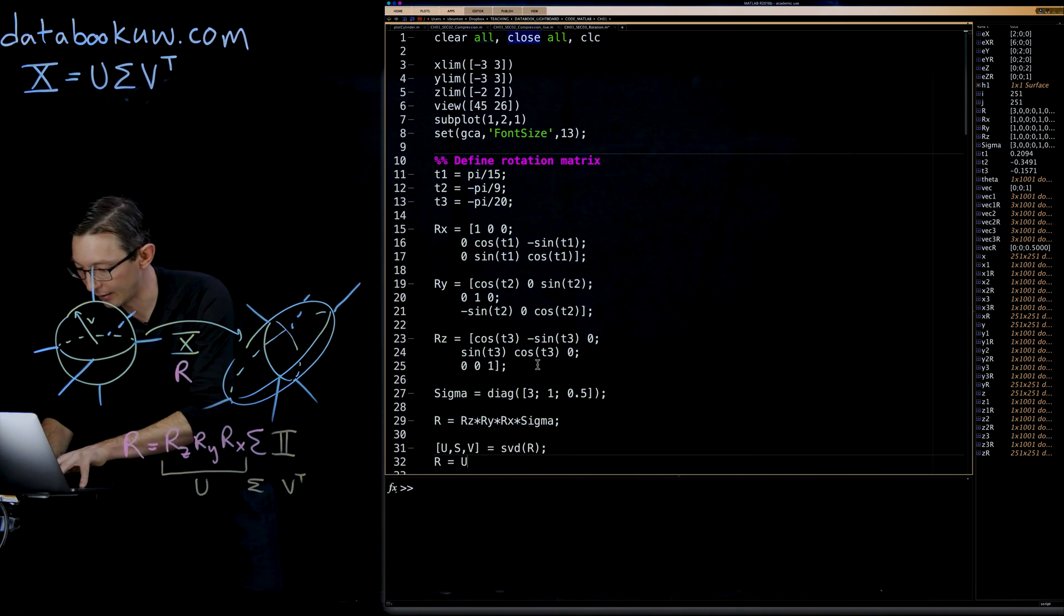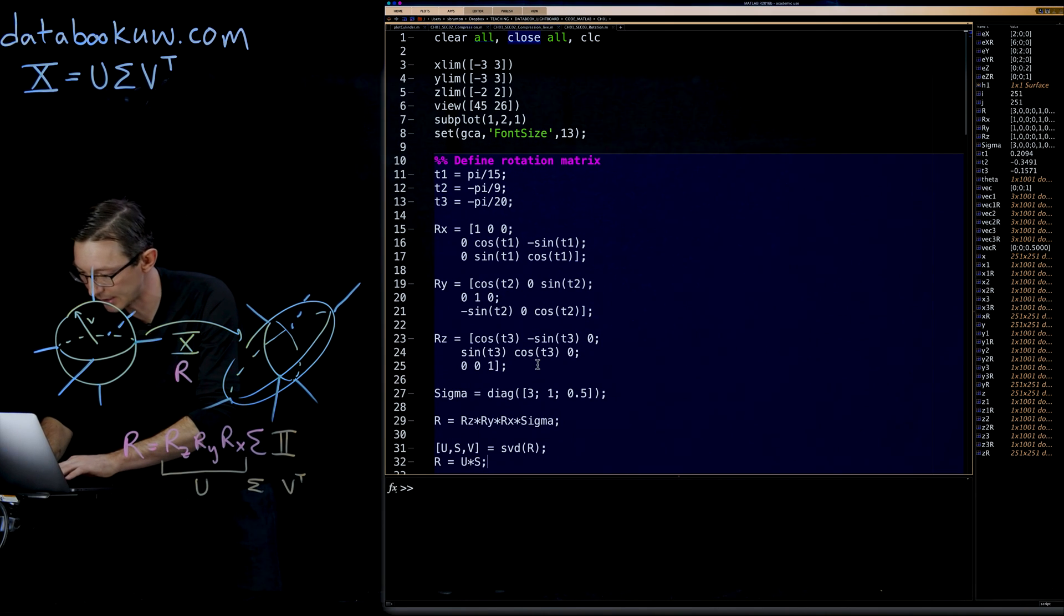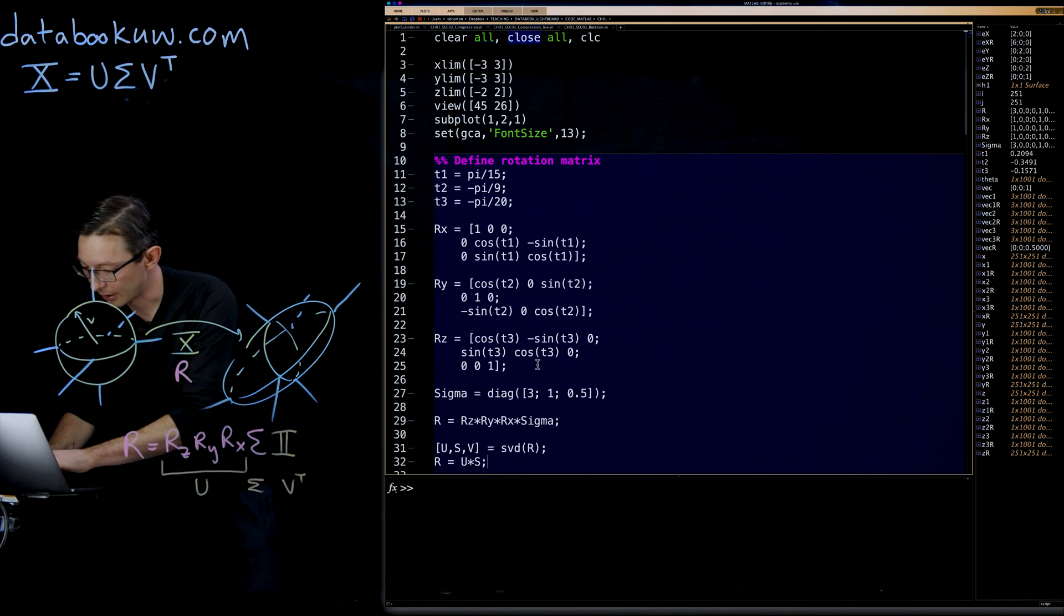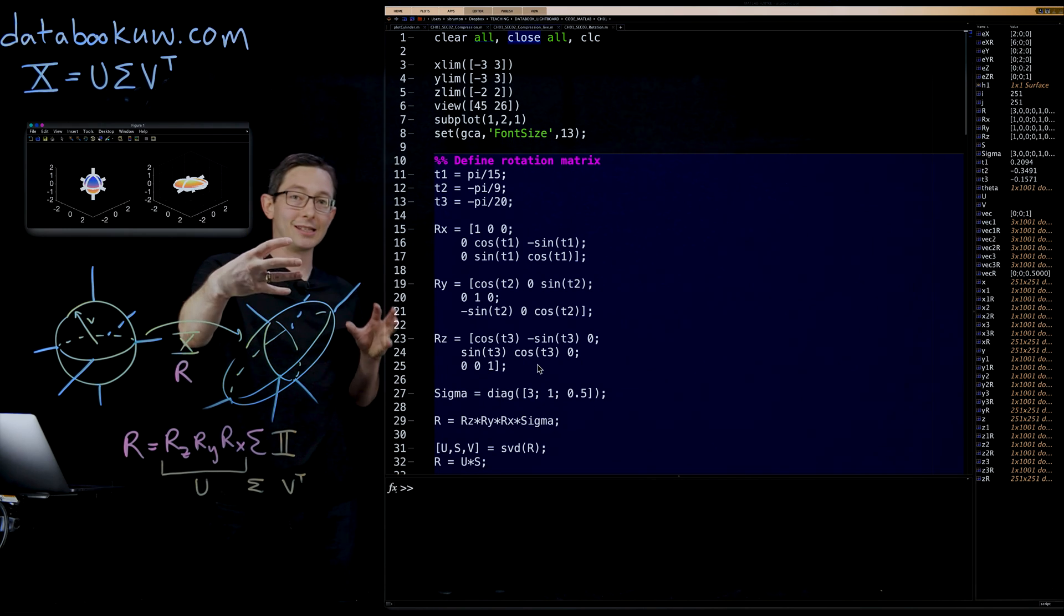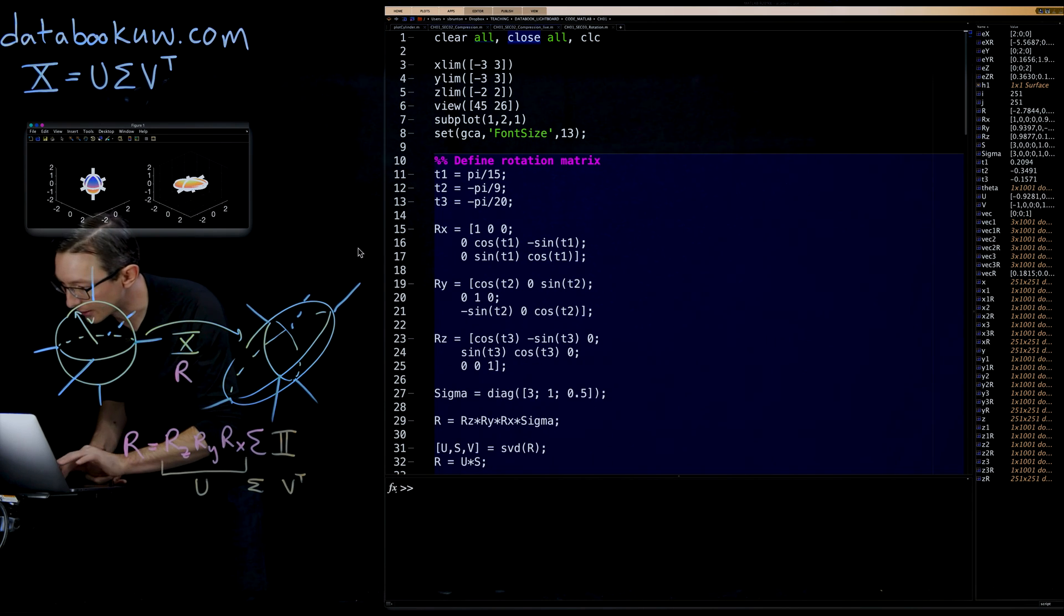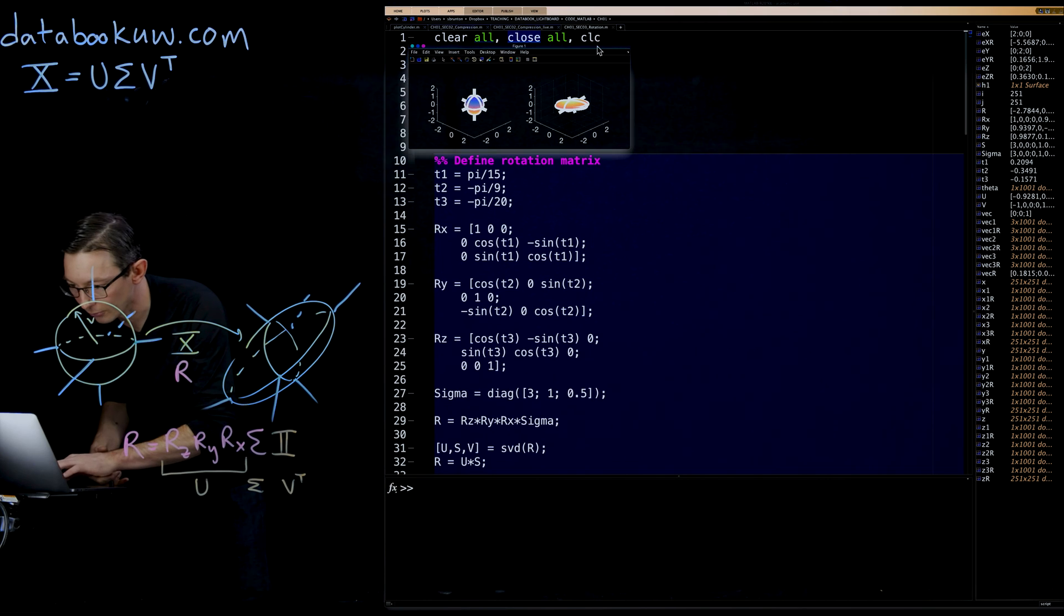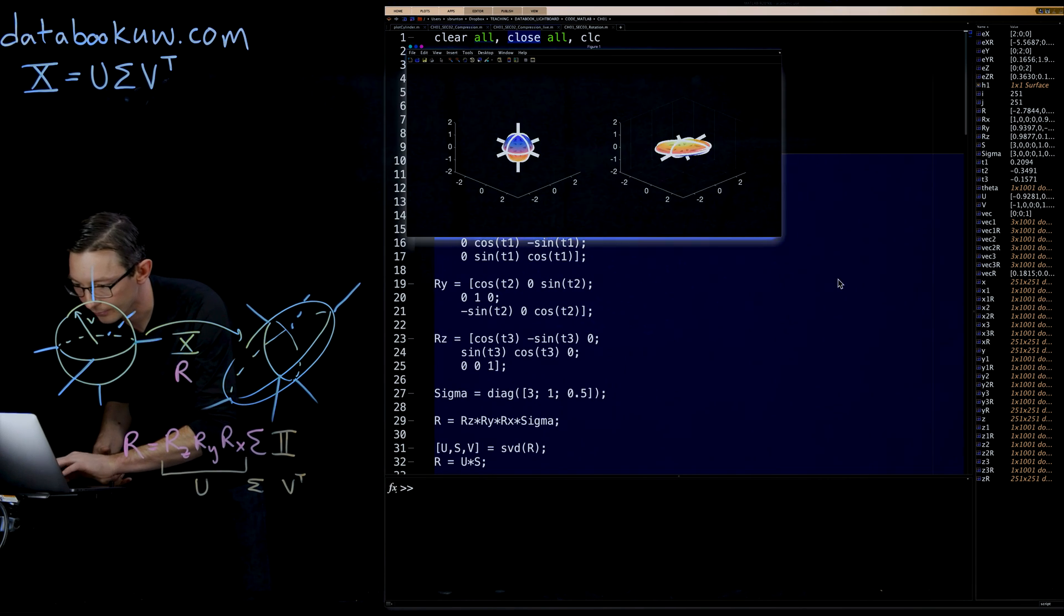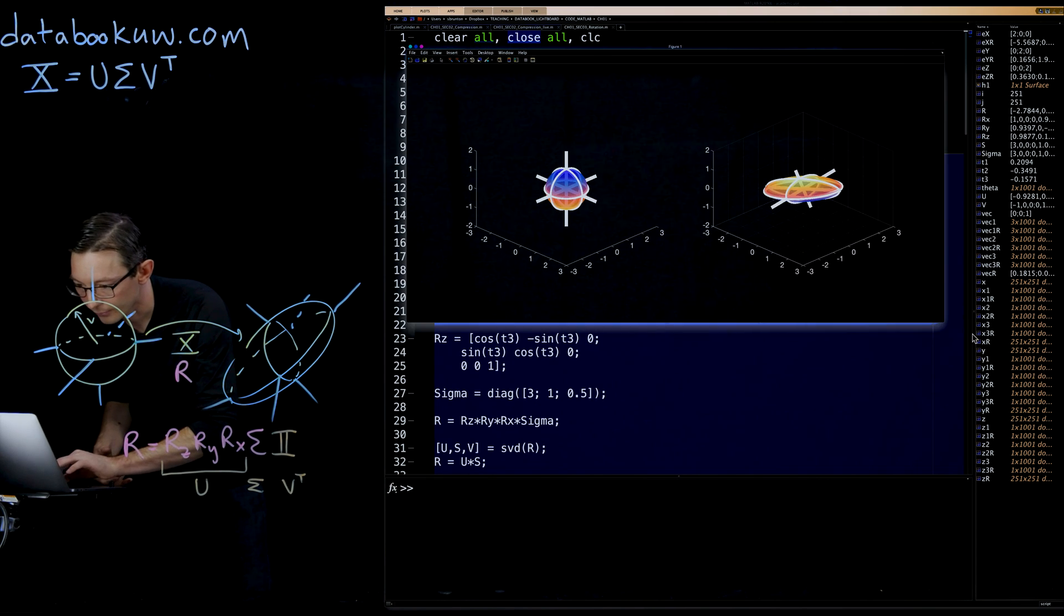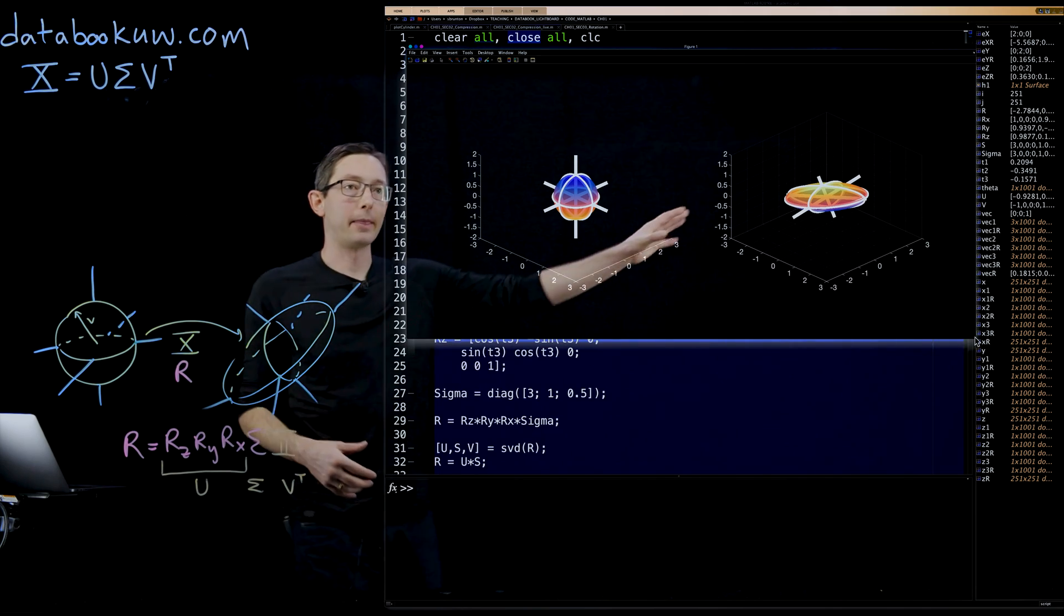U times sigma, I'm going to run the exact same code, and I should get the same rotated, deformed ellipsoid. And in fact, you do.